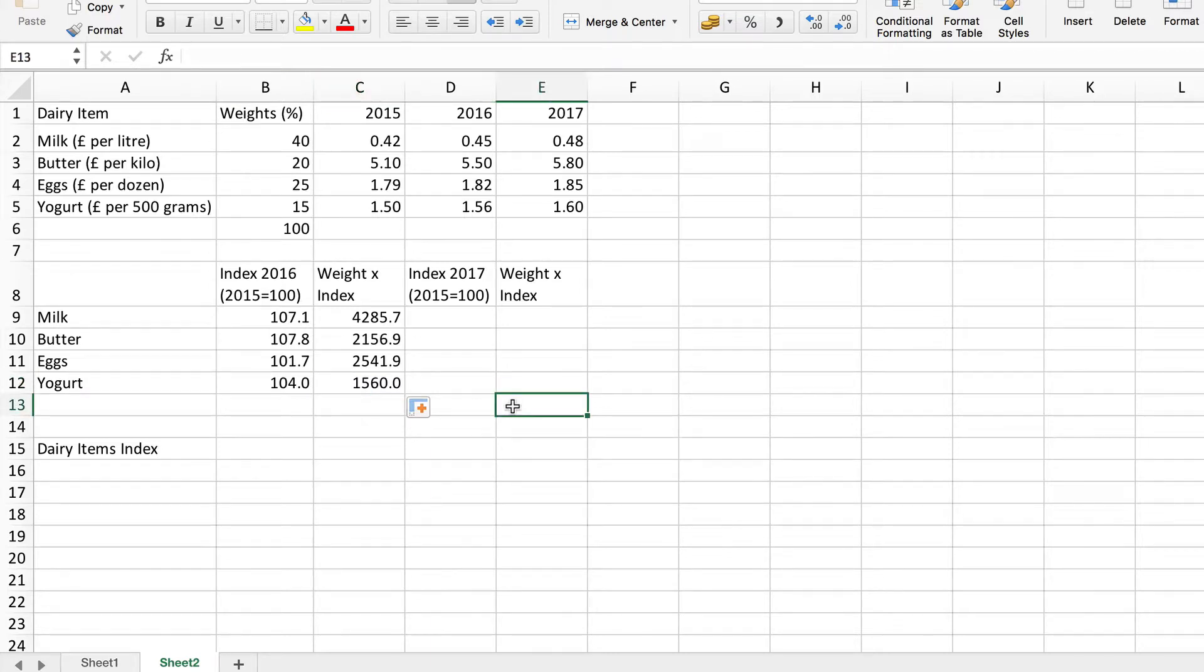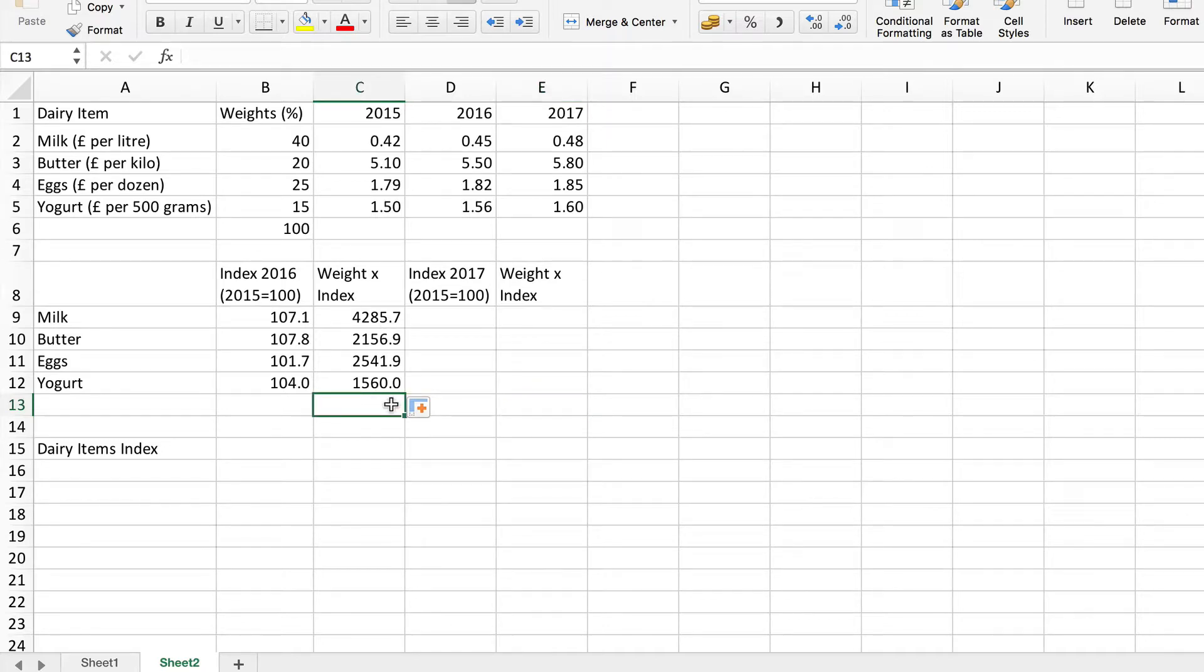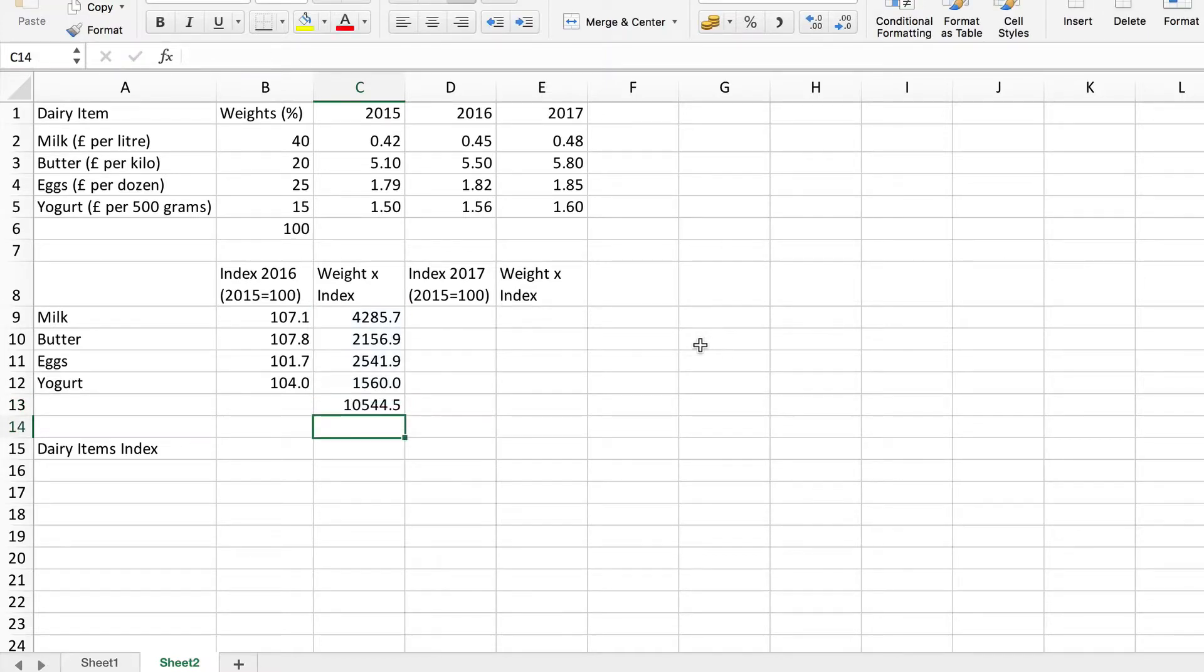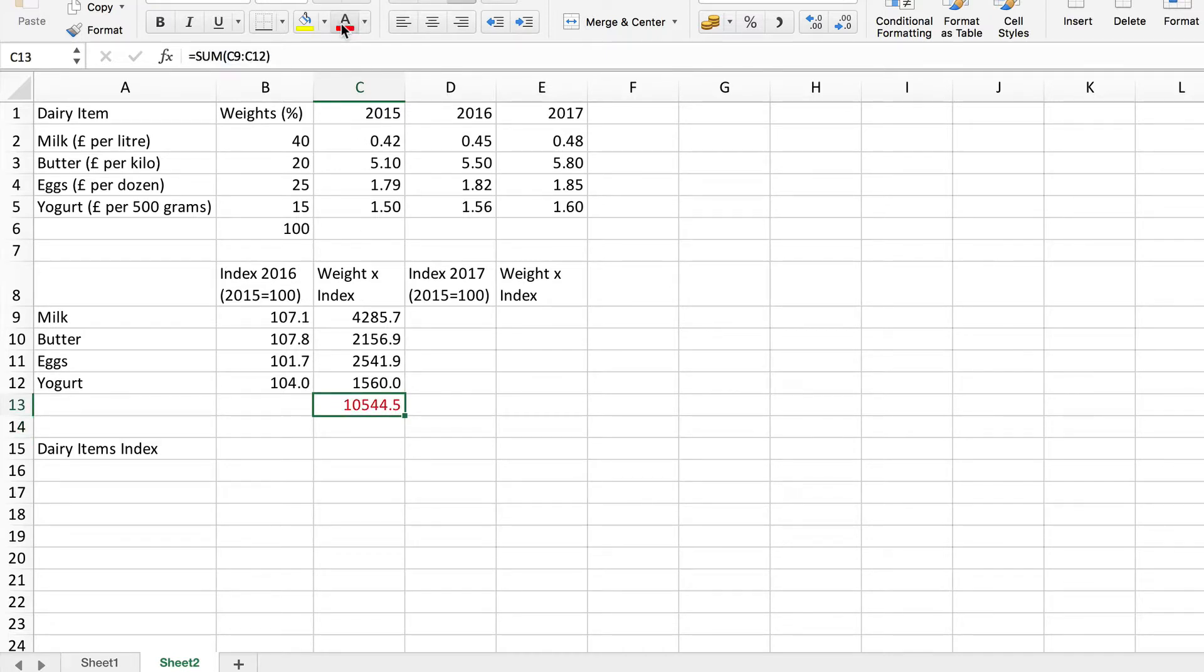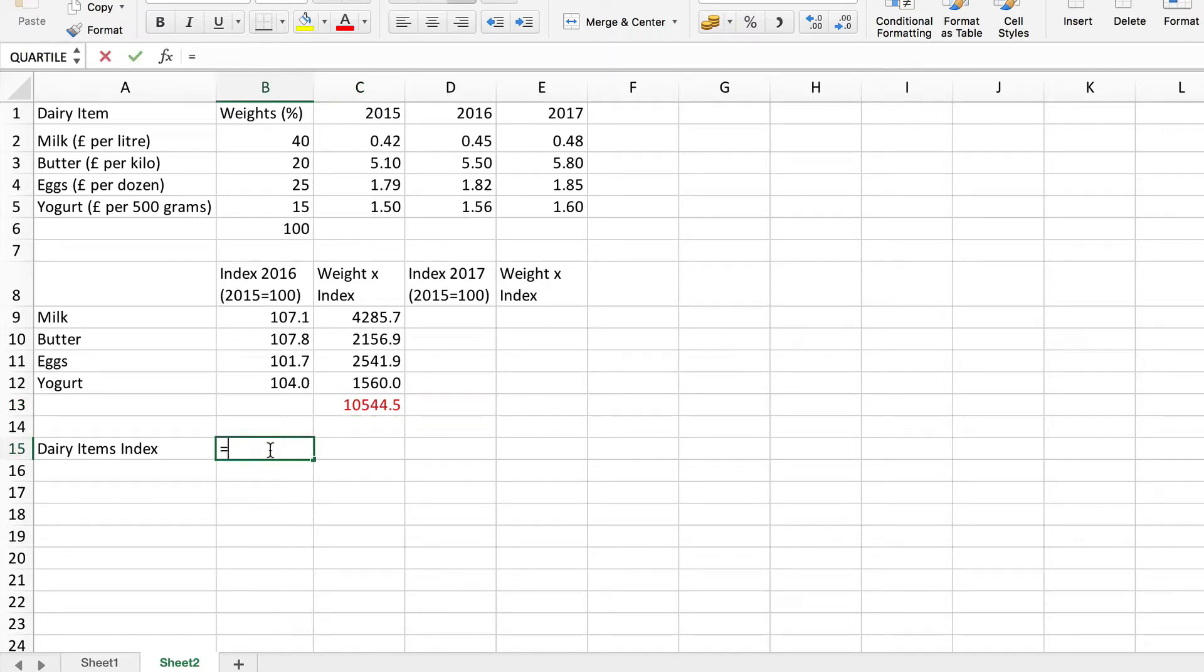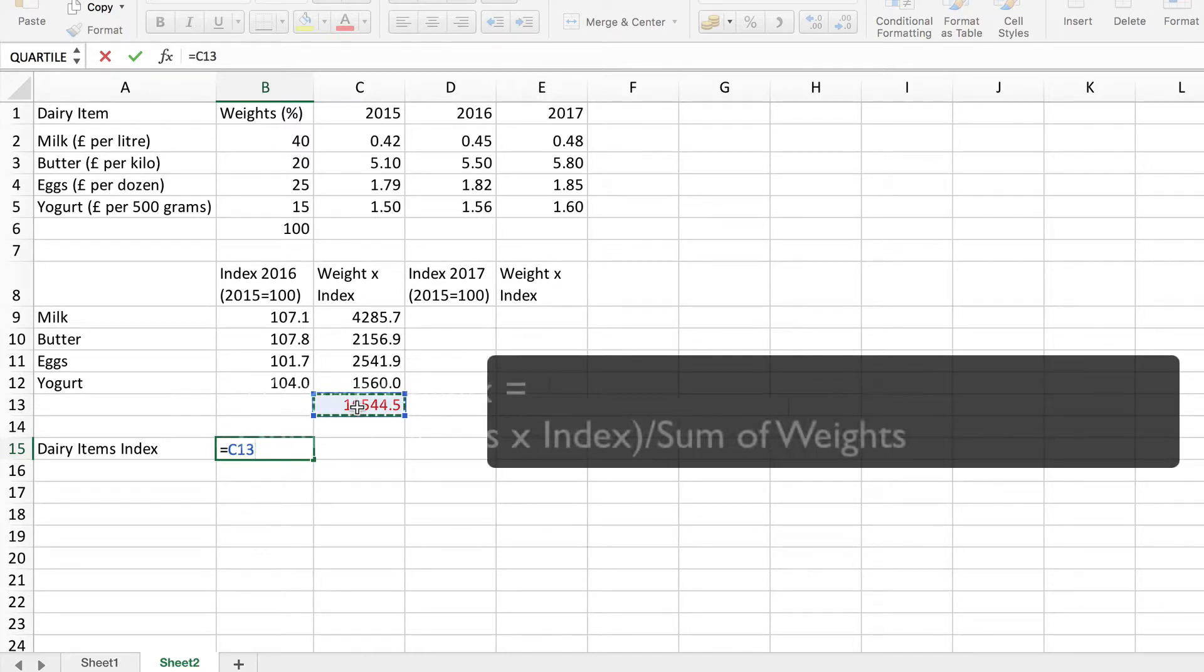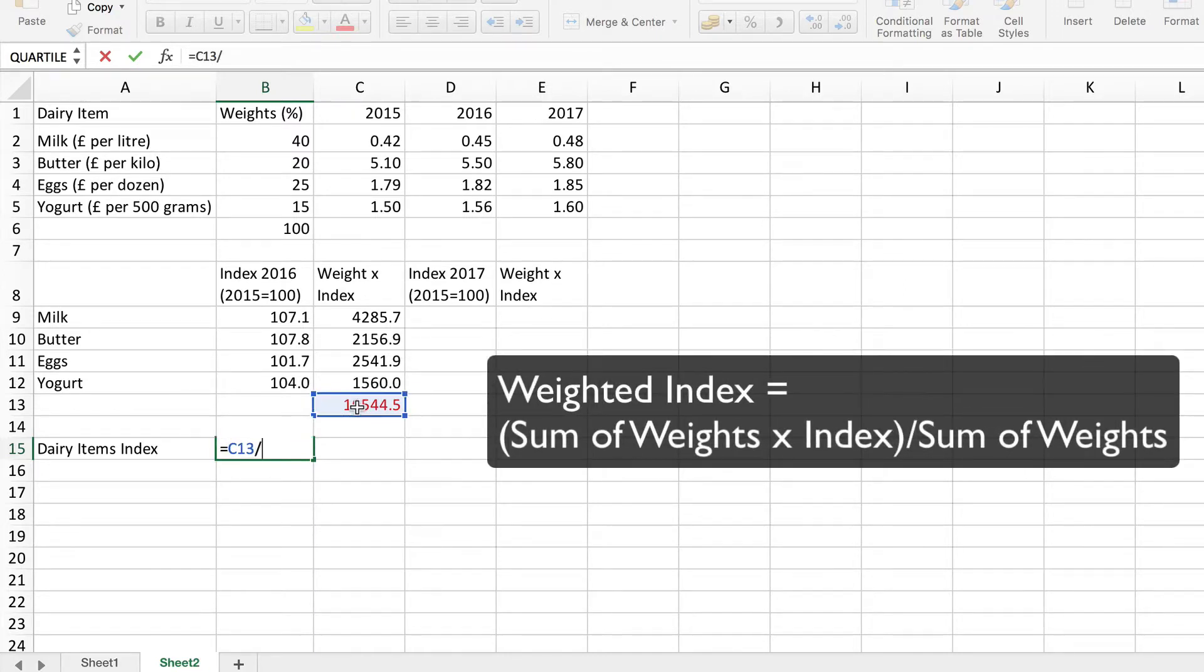All I need to do now is to sum up these items, these weights times the indices. So I'll use the autosum function to put the sum function quickly. There's the total, put that into red. And the index is simply this divided by the sum of the weights, which in this case is simply 100 of course because we use percentages.